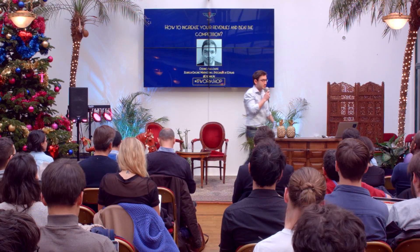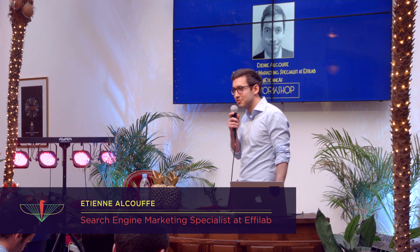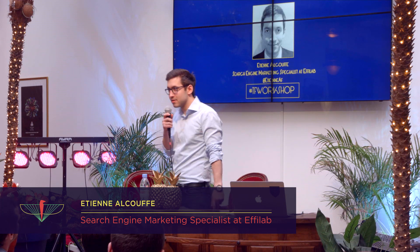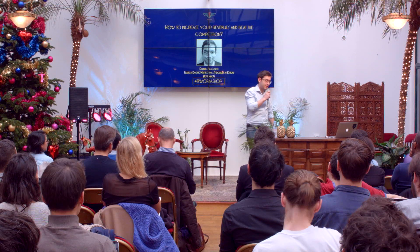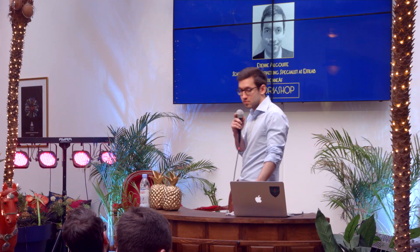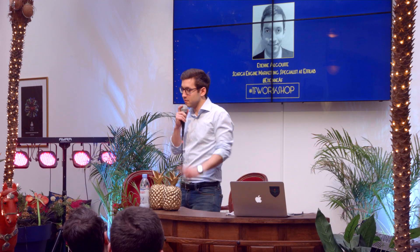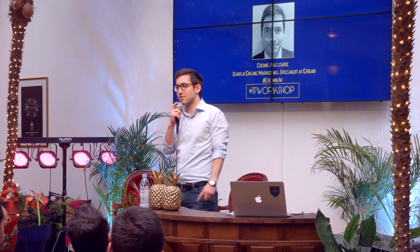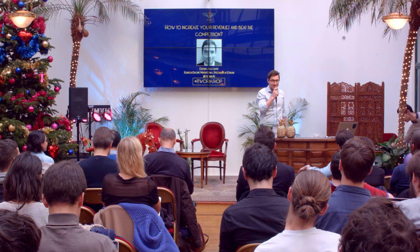Thank you very much, Koum. I'd like to first start by thanking The Family for having us here. We really like everything you guys do and all the content you put on your YouTube channel. I always enjoy watching some of your videos before going to bed, or just to learn a few more tips.